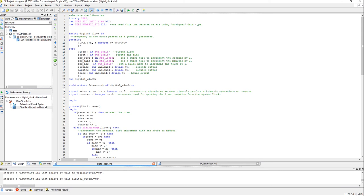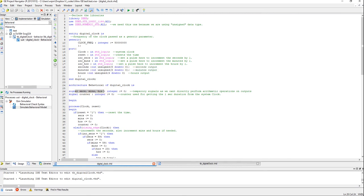Coming to the architecture, we have internal signals declared here — seconds, minutes and hours — and they are declared as integers. In many cases, integers are easier to work with, so I have used them here. Also, one more reason I had to declare internal signals is because I cannot increment or do any operations directly on the output variables. So the only way is to declare some internal variables, do all your operations, and finally assign them to the output variables. And there is a counter integer which I will explain why it's needed shortly.